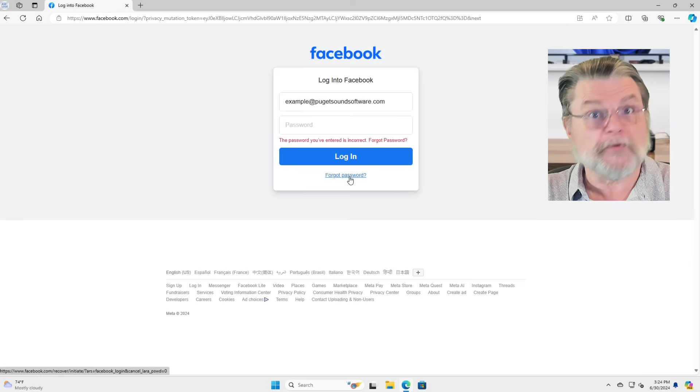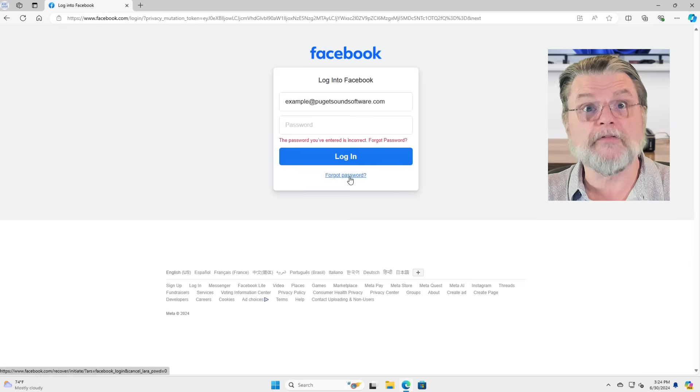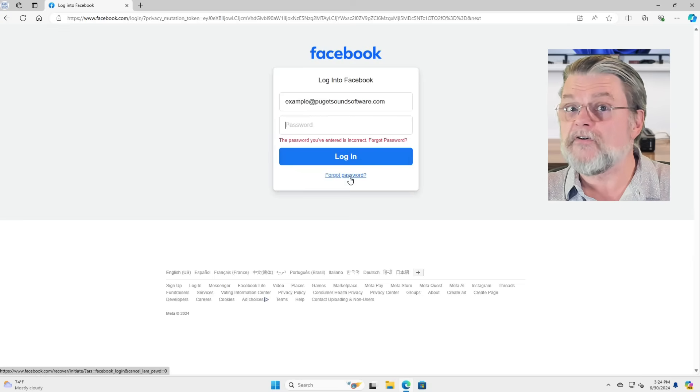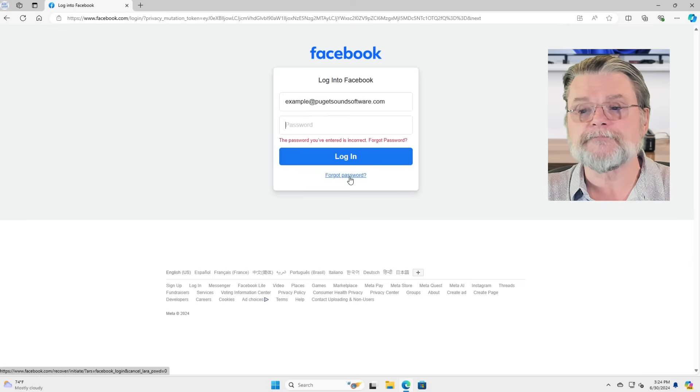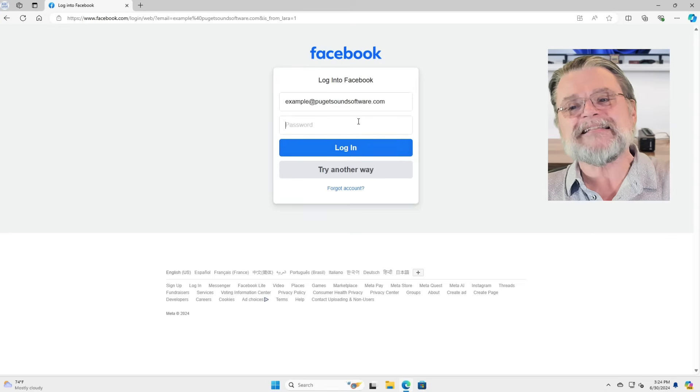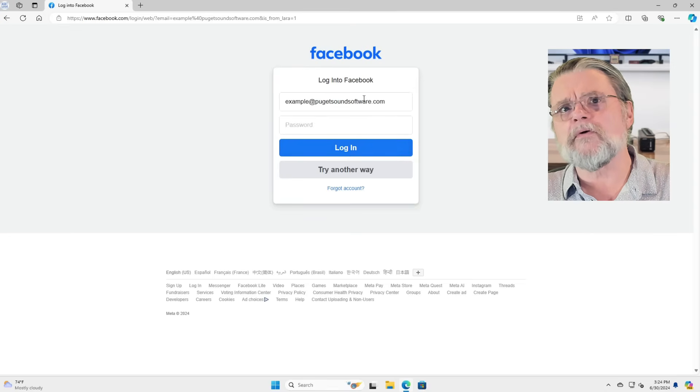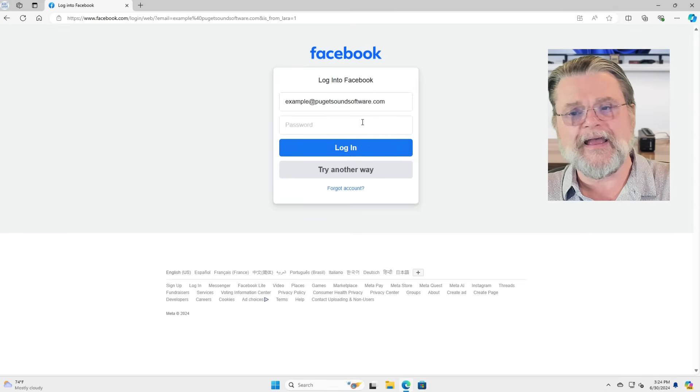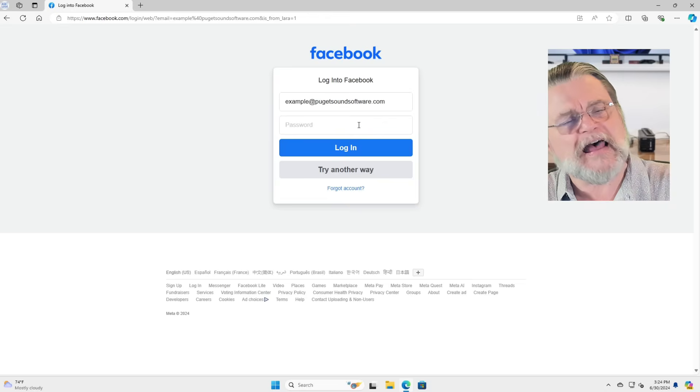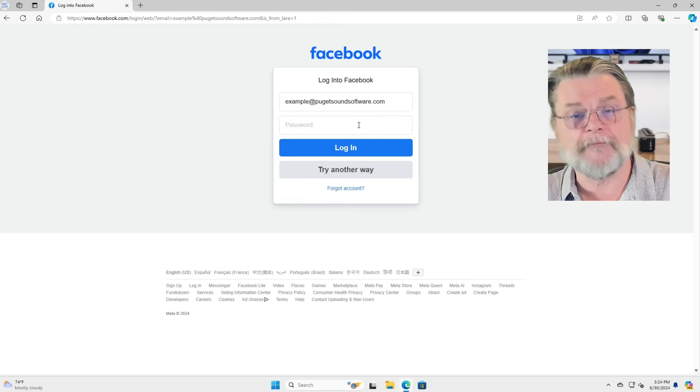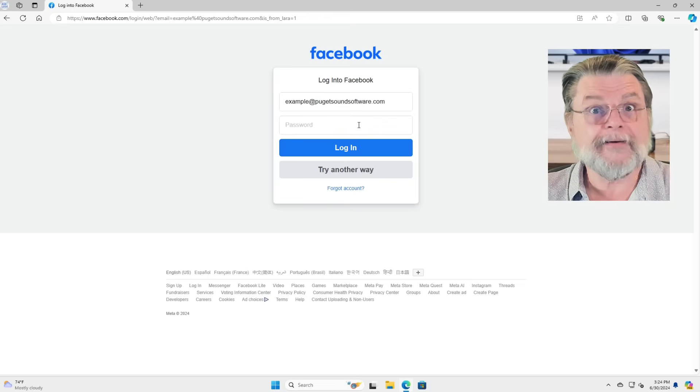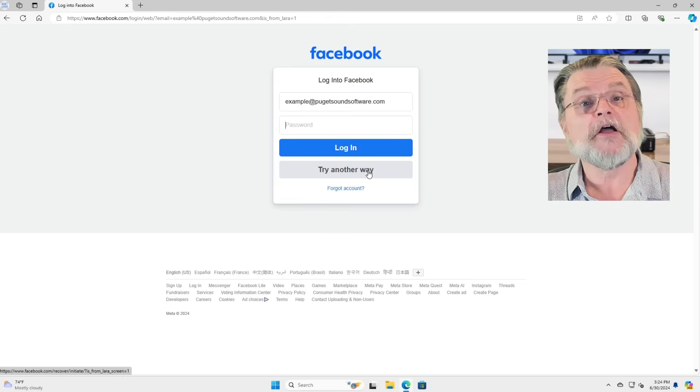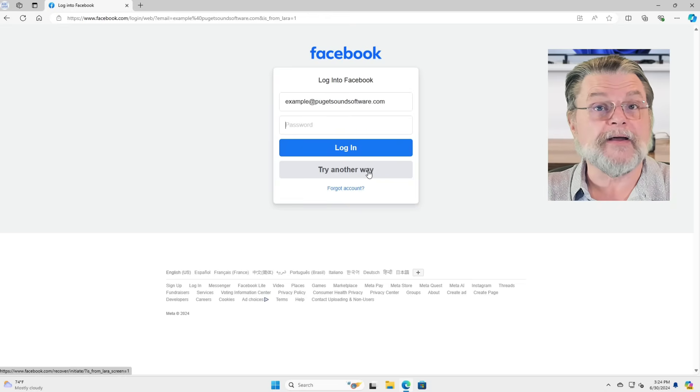Well, you click on forgot password. It's the only other option unless you've got a different password to try. So it's asking again for the user account, user ID and password. I'm not really sure why it's asking a second time, but it is. So we need to try another way.